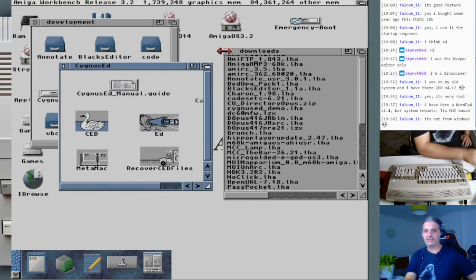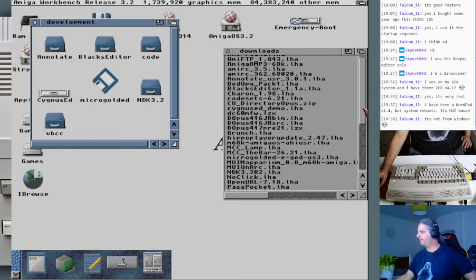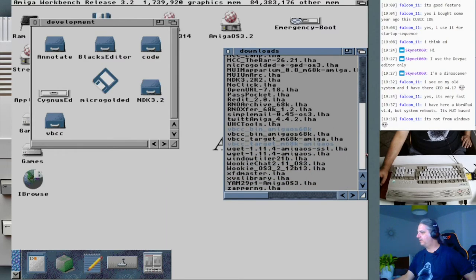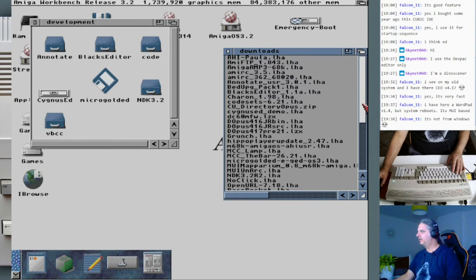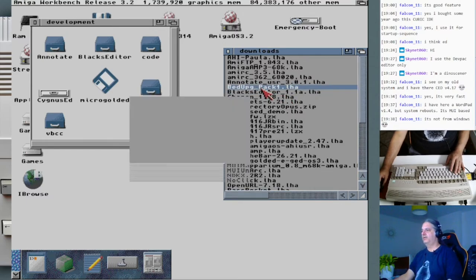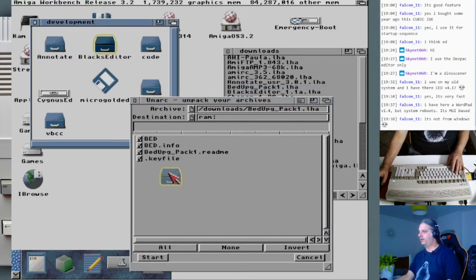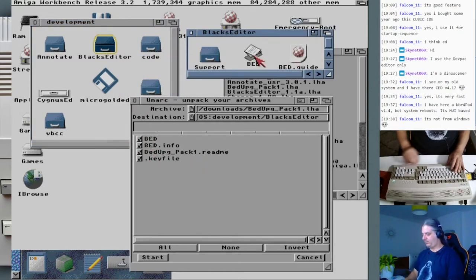Since we have some time, I'd like to check the Blacks Editor update — the latest version that was released. Let's extract it into the Blacks Editor folder. I see it has a binary, so before doing that, let me take a copy of the old version. Let's do the extract and override all.